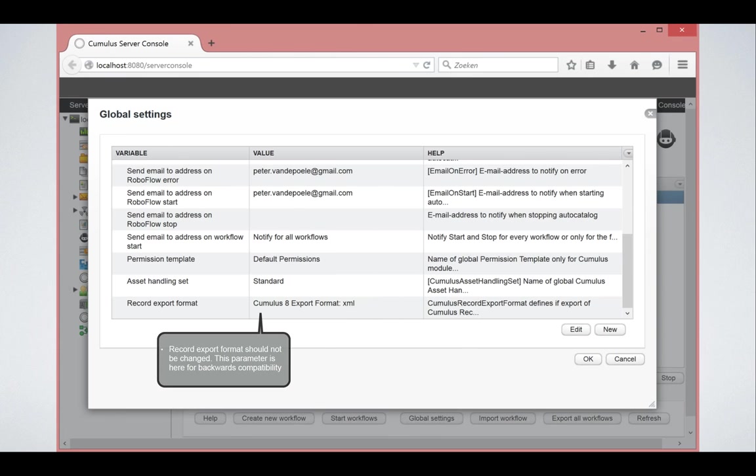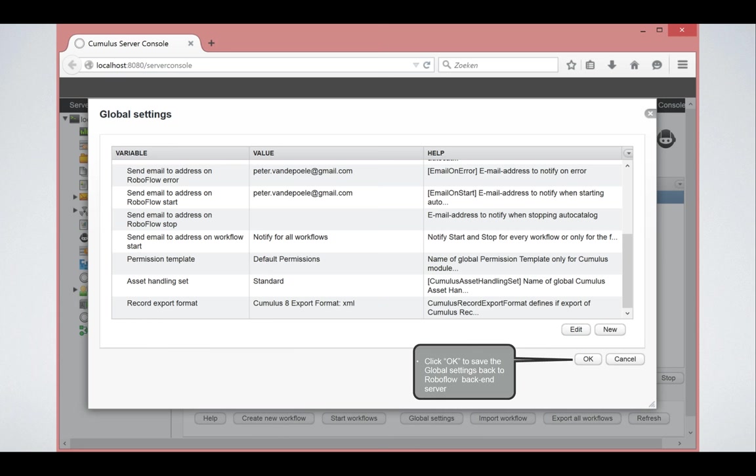Then there's also the ability to set up which export format RoboFlow should use. You should not change this parameter anymore. This is more backwards compatibility. In the past there was also a format for Cumulus 5, 6 and 7. Now since version 8 it has always been XML.